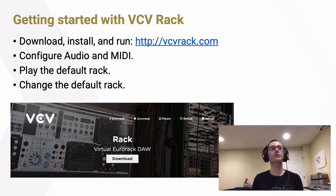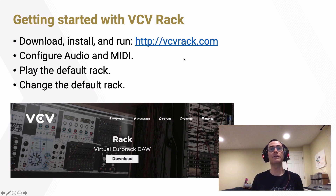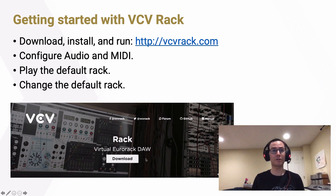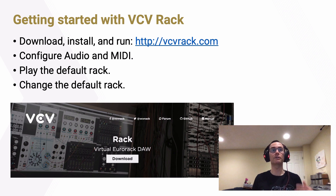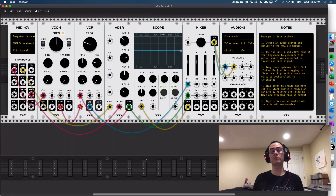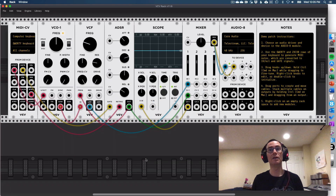To get started with VCV Rack, first you need to download, install, and run it. You can download it from vcvrack.com. When you get there, the website will look like this. You can click on the download link, choose your platform — Mac, Windows, or Linux — and you're up and running. Once you open VCV Rack, it should look something like this, with a default patch that opens with all these modules like what you see on the screen.